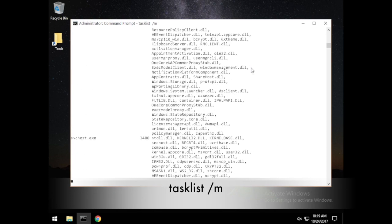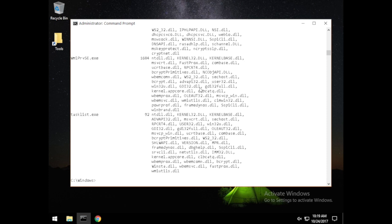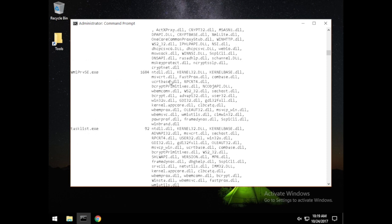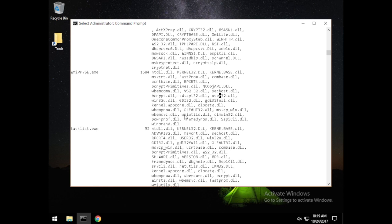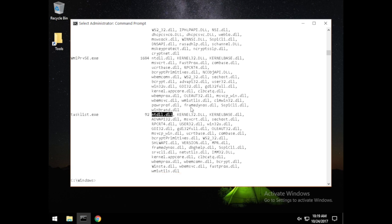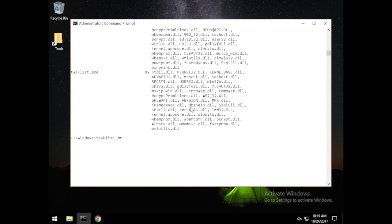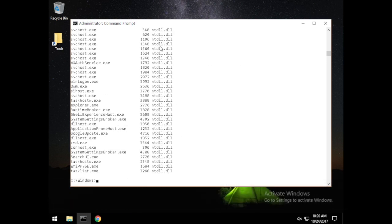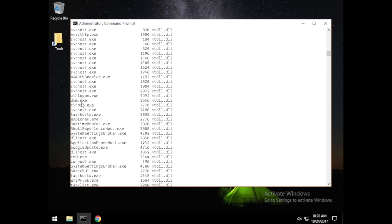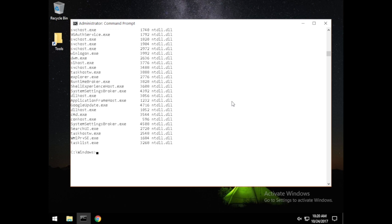The /M flag will do that. This breaks it down by individual process name and number, then shows all the modules associated. We can go a step further and look at individual modules. The way to do that is tasklist /M followed by the module name — these are DLL files. For example, we can pull up ntdll.dll and see what processes it's associated with.